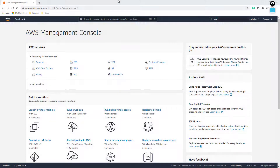Hi everybody and welcome back to Exploring AWS. In this video we're going to take a look at the different support plans offered by AWS. Now if you are just tinkering around, you just have your own little personal account and it's not a business account, you're not putting any production or business apps in the cloud, you're probably not concerned with the support model.